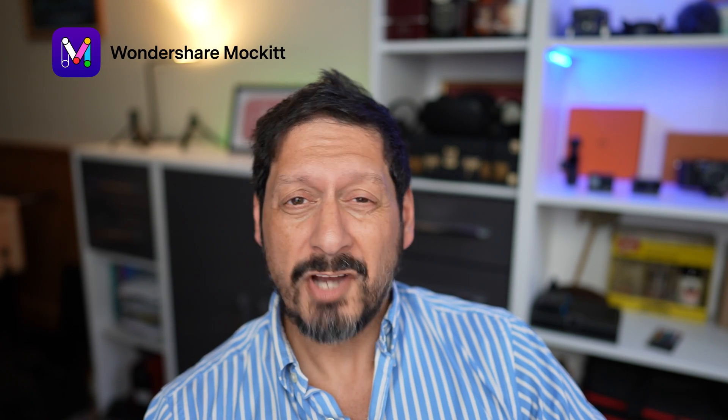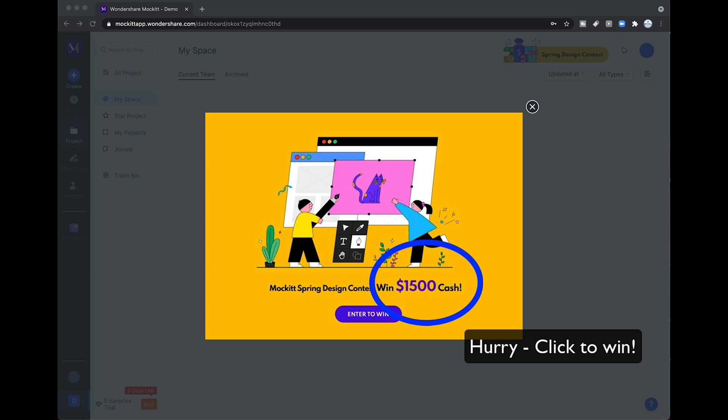I am going to place a link in the description box and if you click on that link you'll be able to download the software. Not only that, for a limited time Wondershare are running a design competition where you can win fifteen hundred dollars, so click that link to get designing and win some cash — it doesn't get any better than that.